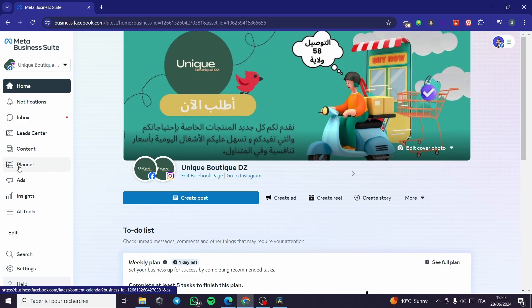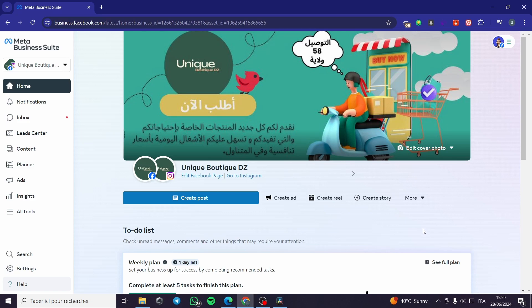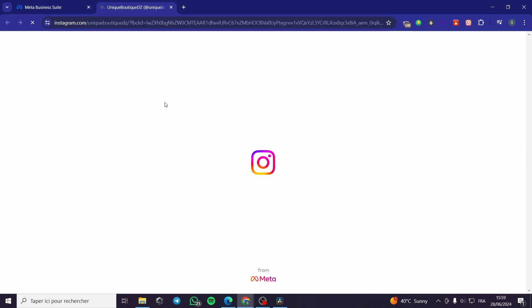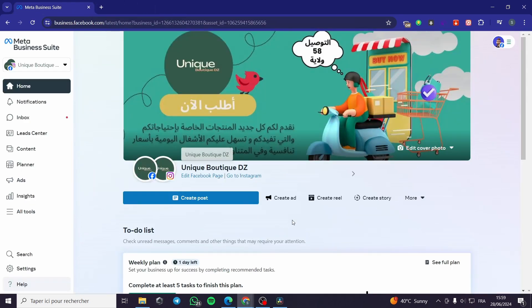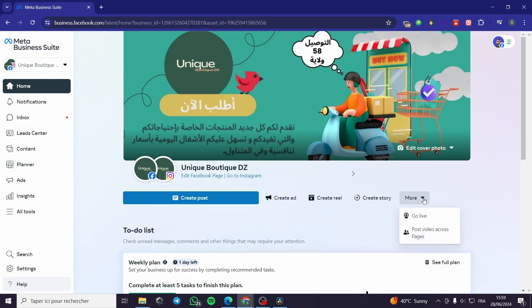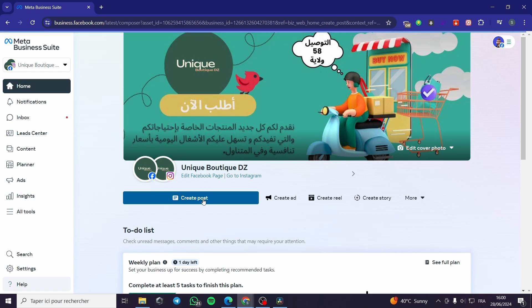Now we are on the Meta Business Suite. On the left sidebar we have ads, content, planners, inboxes for messages, and notifications. If you want to use Meta Business Suite for your Instagram account, it is very easy. You can navigate to your Instagram page connected to your Facebook page, and here we have options to create a post, create an ad, create a reel, or create a story, as well as go live or post video across pages.